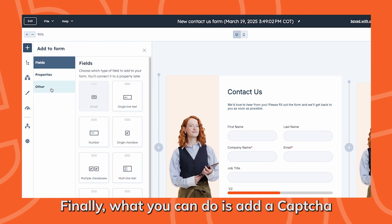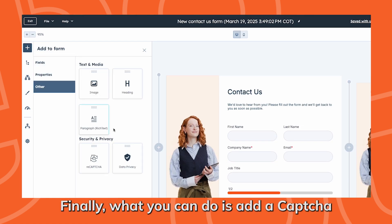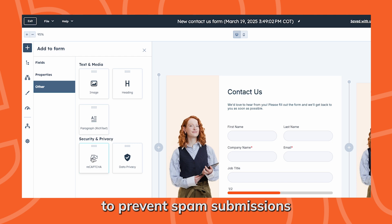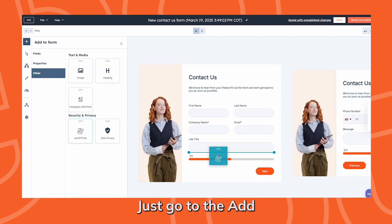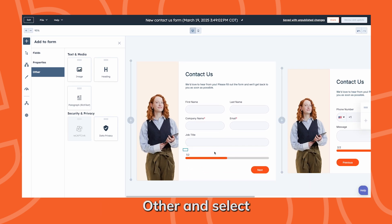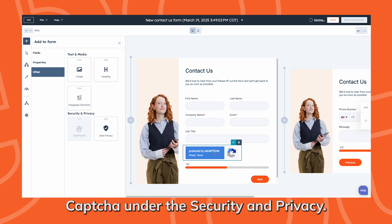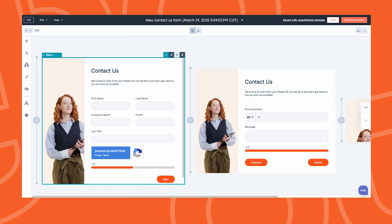Finally, you can add a captcha to prevent spam submissions to all of your forms. Just go to the add other and select captcha under the security and privacy.